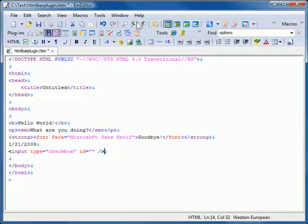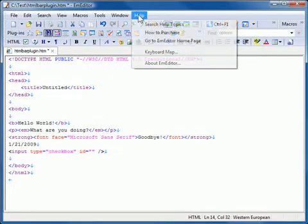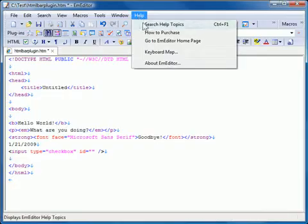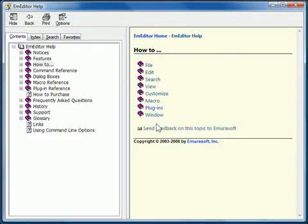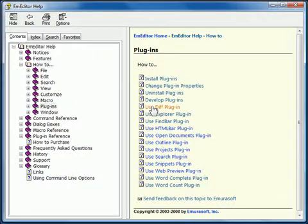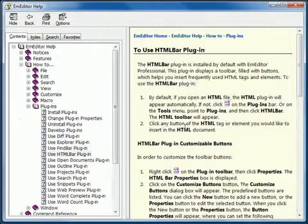For more details regarding this plugin, please see the Help, How To, Plugins, and Use HTML bar plugin.